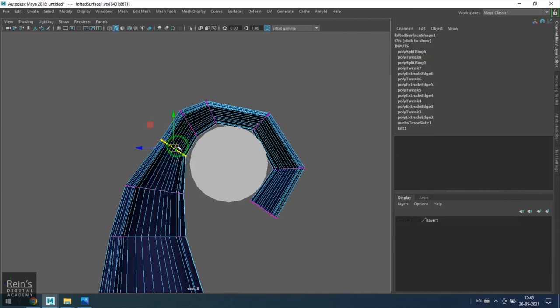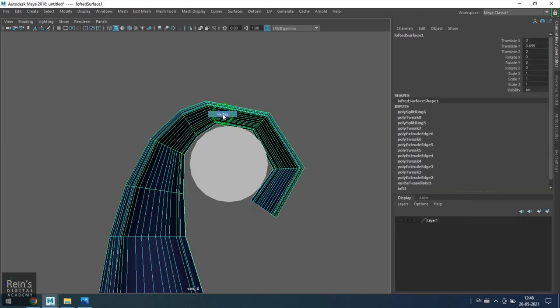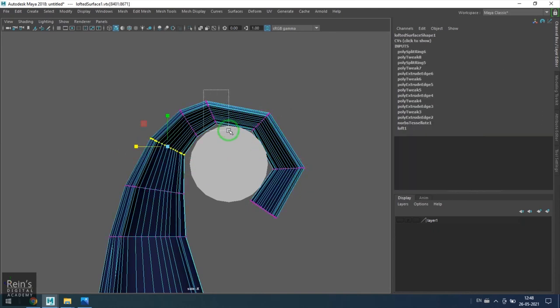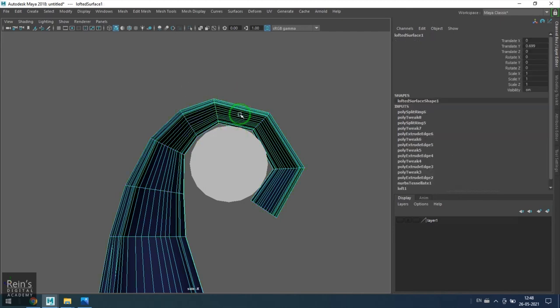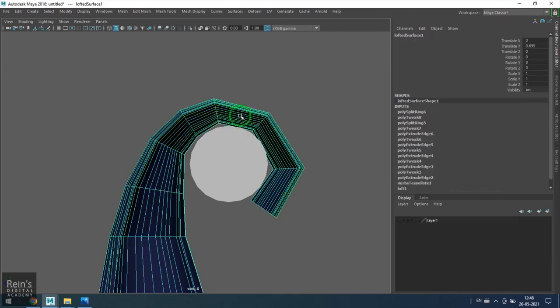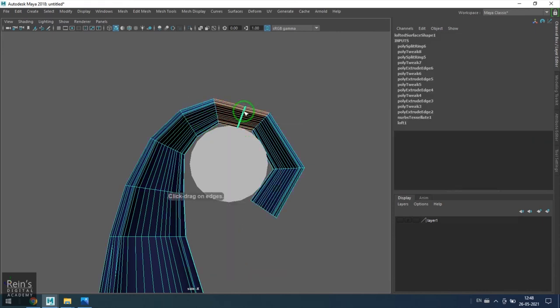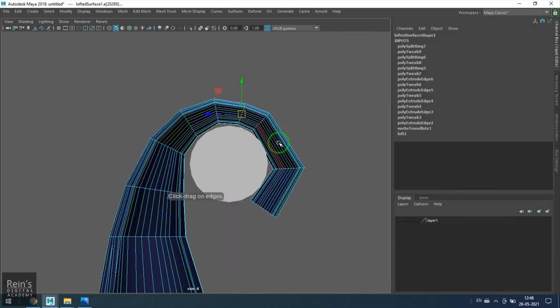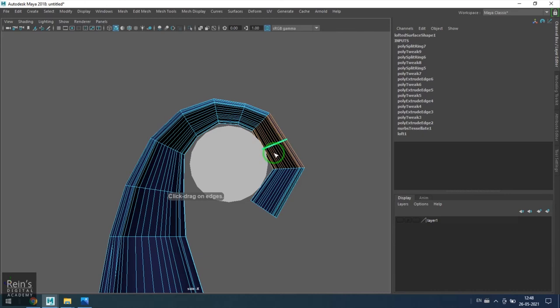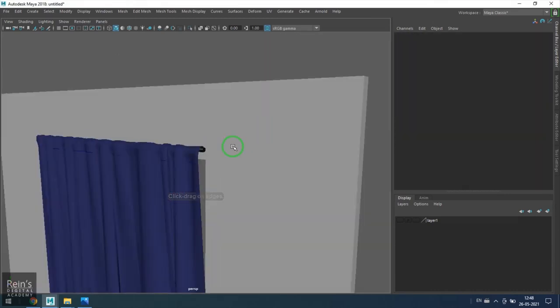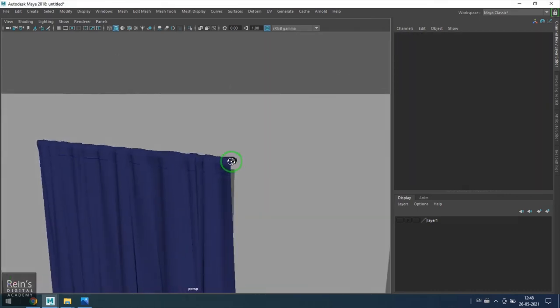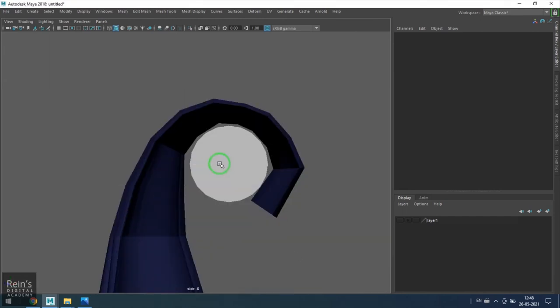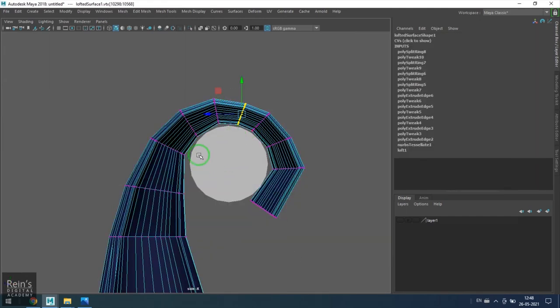Once I got the shape here, I'm using insert edge loop tool again. Move it there. Insert edge loop tool, move it there. Okay, now it just goes nice over the rod. Now select the vertex points, any row or loop basically.